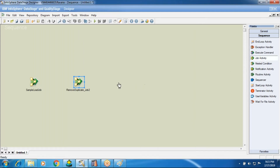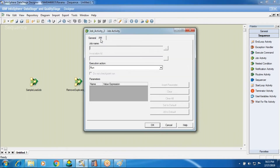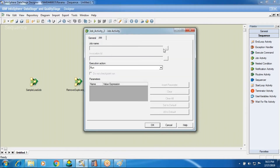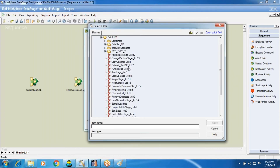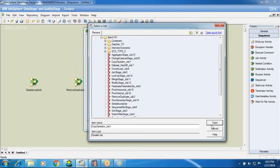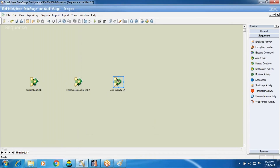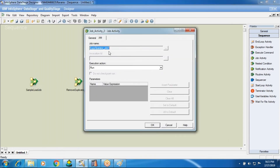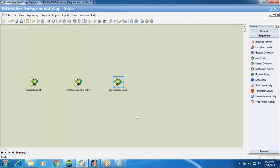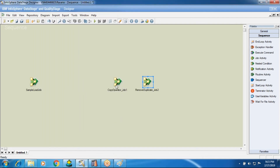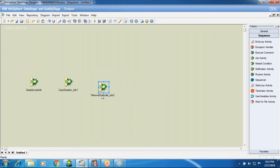Now I want to call another job. I brought a job activity and I want to call Job 1, which is the Copy Operator job. I click OK and name this on the stage name field. Then Job 2 and Job 3. So now I have three jobs here: Sample Job, Sample Load Job, Copy Operator Job 1, and Remote Duplicate Job 2.